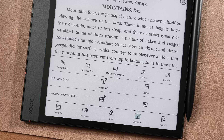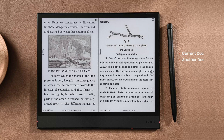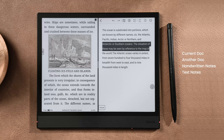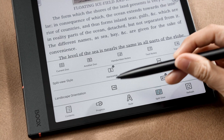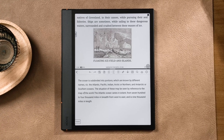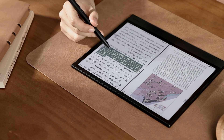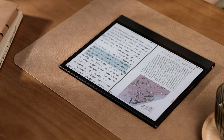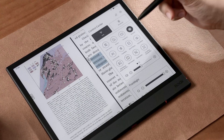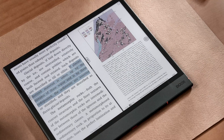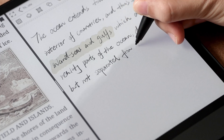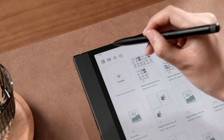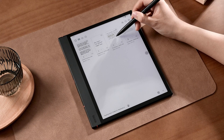Next is the Split View tab for both reflowable and fixed layout documents. There are five different options: Current Doc, Another Doc, Handwritten Notes, Text Notes, and Translate. You can choose to split the screen horizontally or vertically and change the landscape orientation. When reading an academic paper, you can open another doc as a reference — swipe down from the top right corner and tap Split Screen. You can swap sides or exit the split view. You can also create a notebook and jot down ideas while reading. To find your notes, go to the Notes app and tap Reading Notes — they are all stored under the book title.